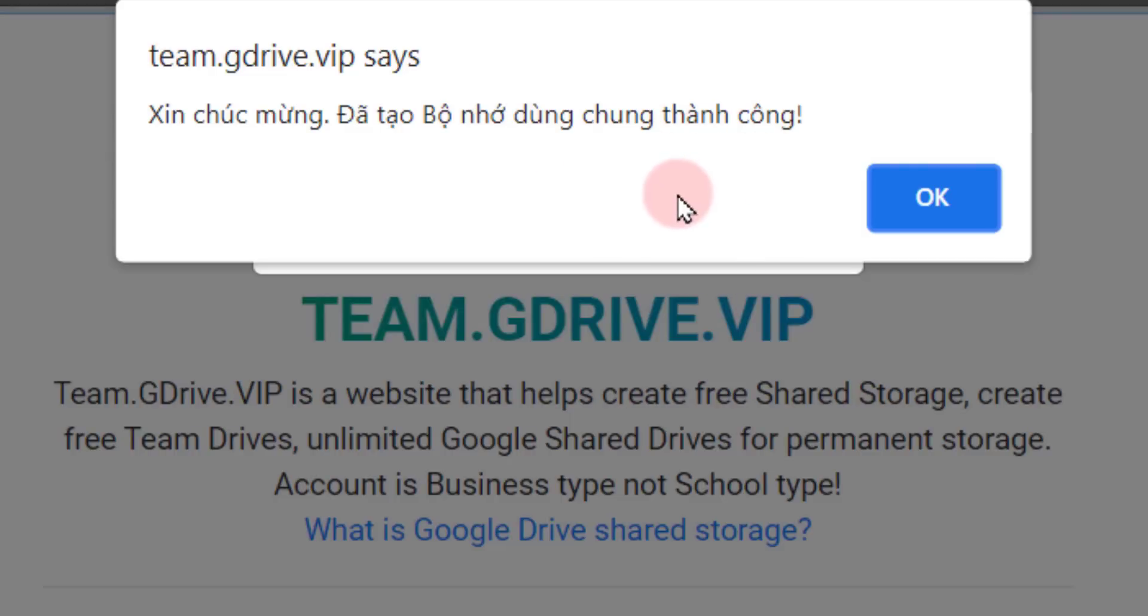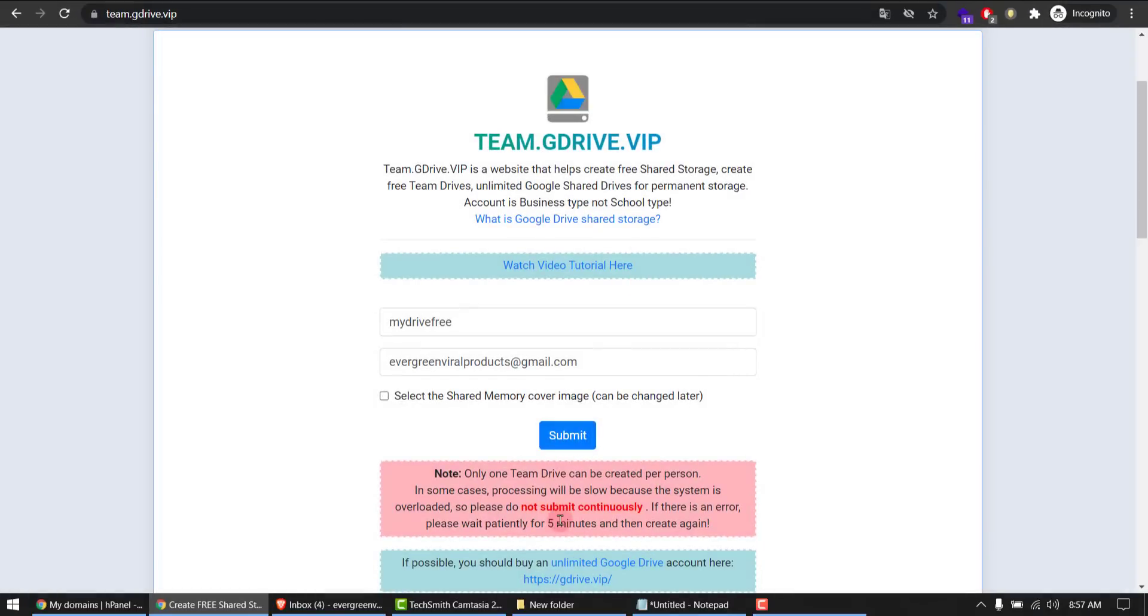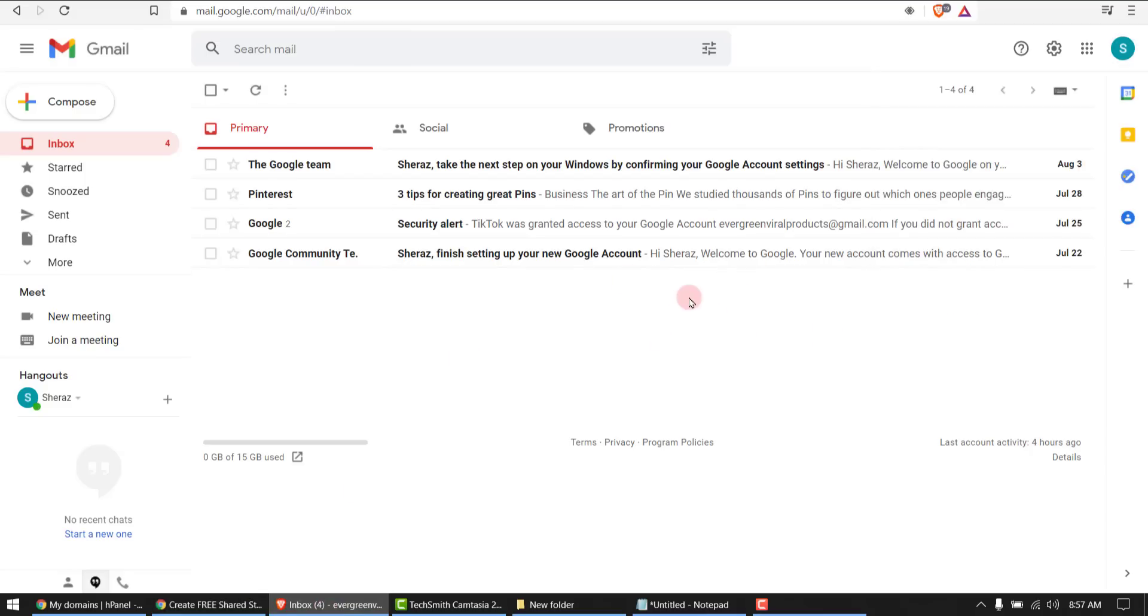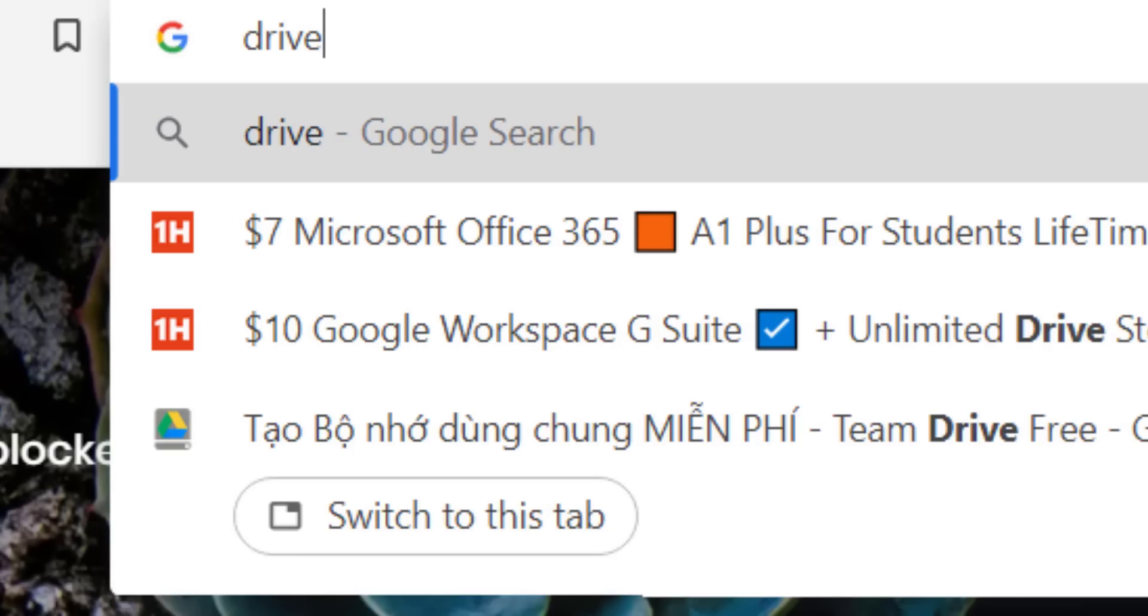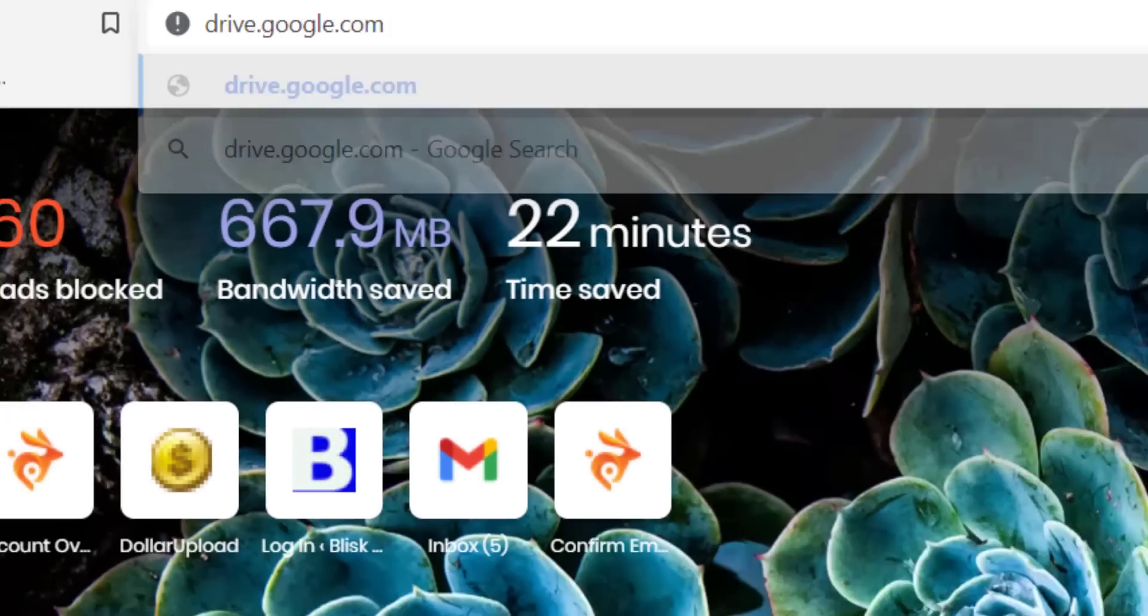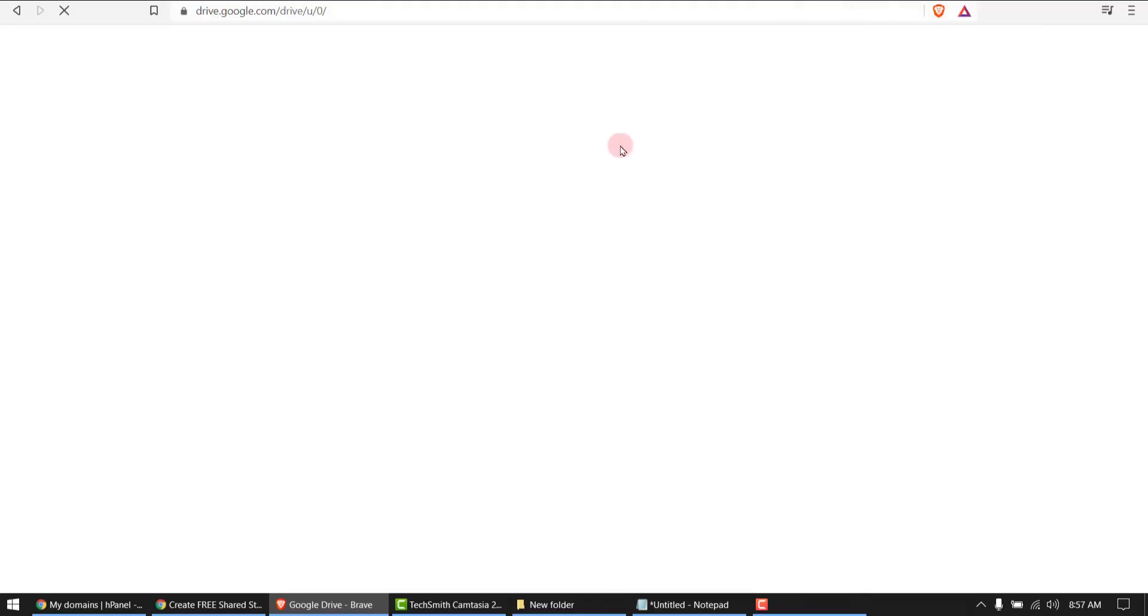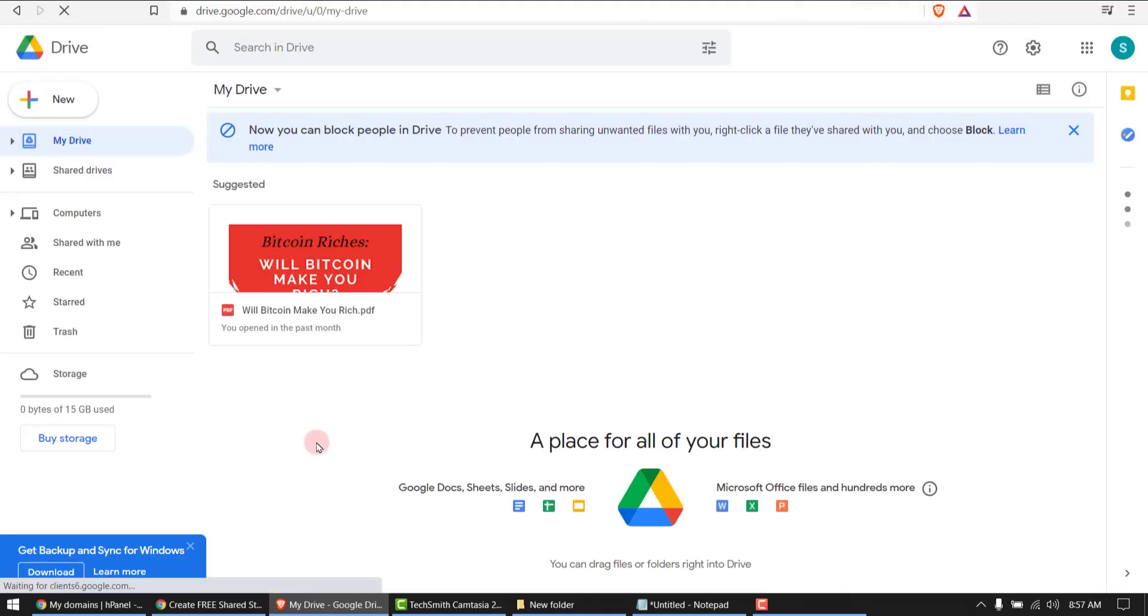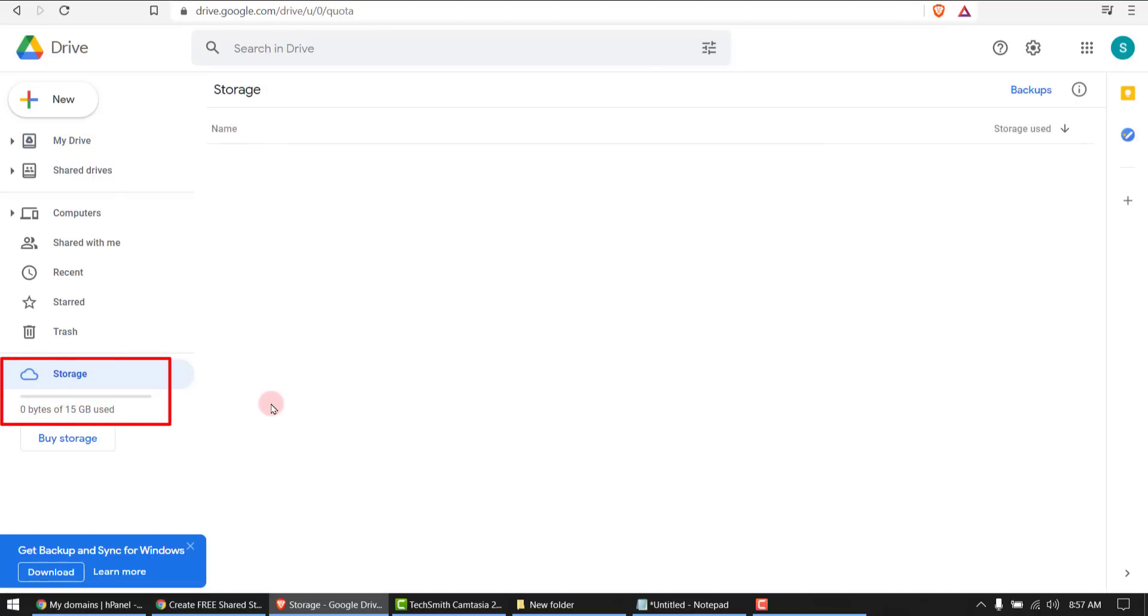And how to access that? I'll show you now. Go to browser, type in drive.google.com. Okay, this is your traditional space which you get for free, 15 GB, but since we created a drive with unlimited storage